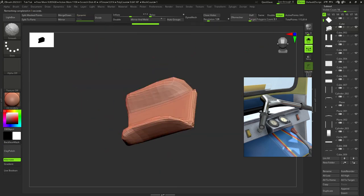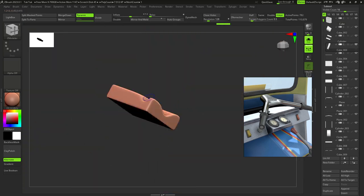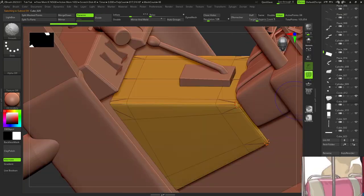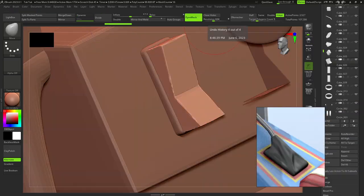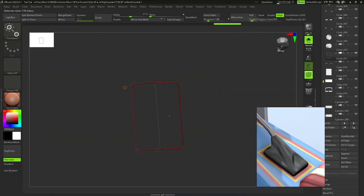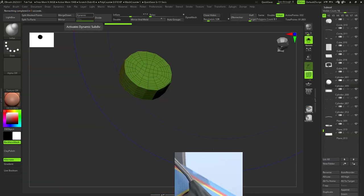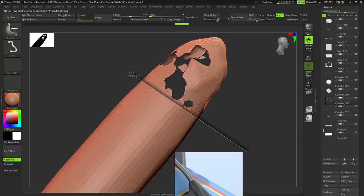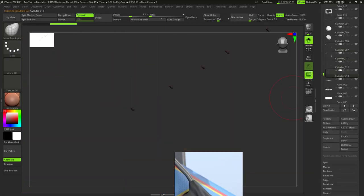When I was done, I imported this model in ZBrush and added small details and remeshed some parts of the model and made them symmetrical.